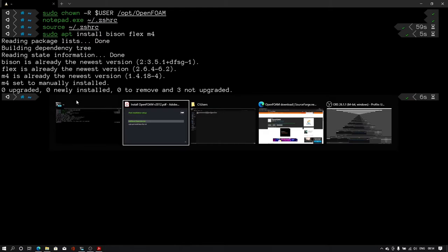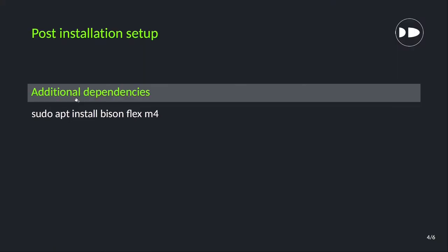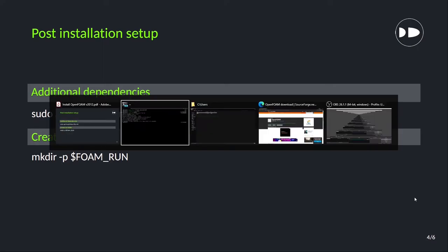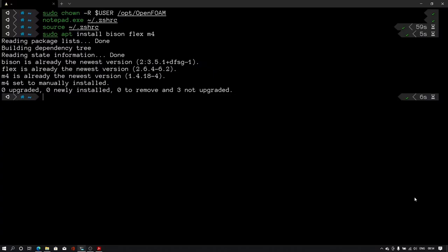The next step is creating the run folder. When we simulate our simulation we will create the run folder and we will keep all the files in that run folder. For that I'll type mkdir space hyphen p space dollar FOAM underscore RUN. This will create the file.